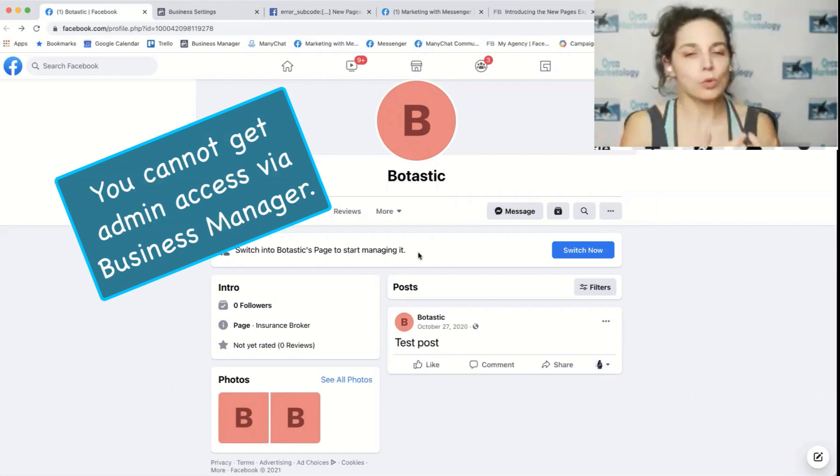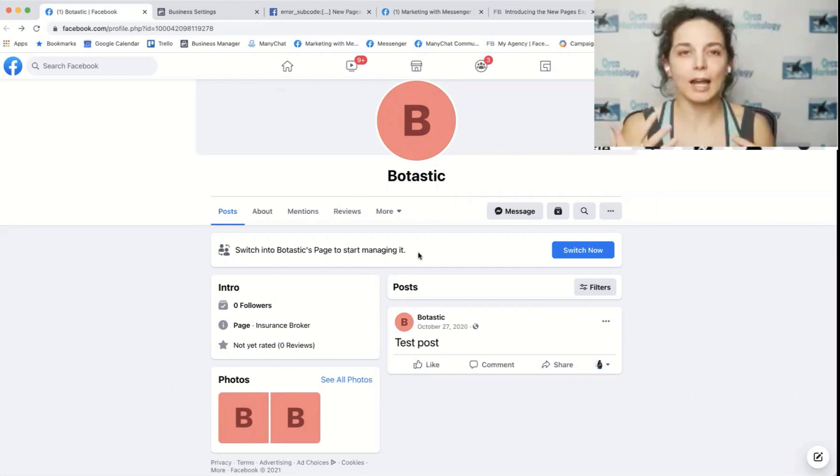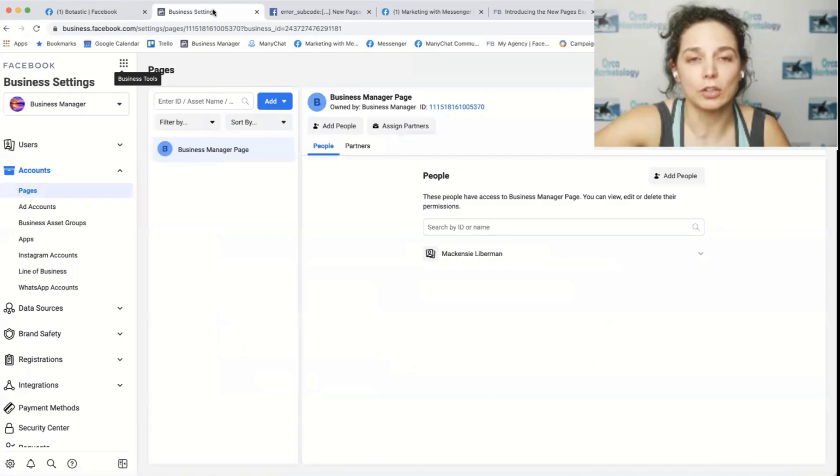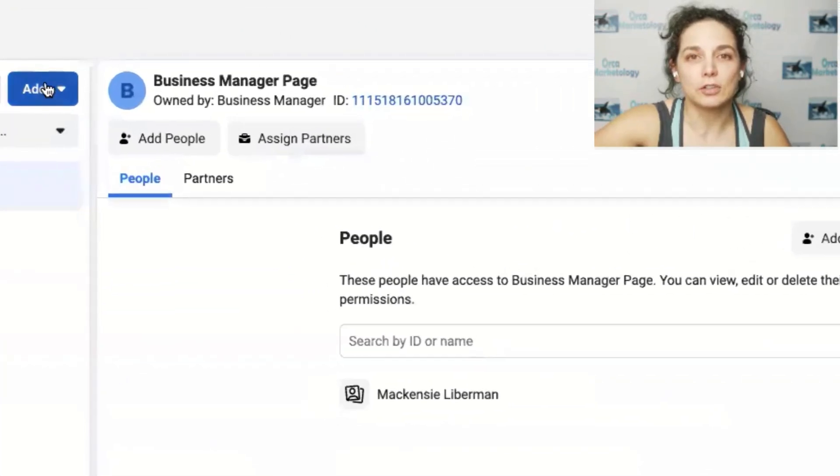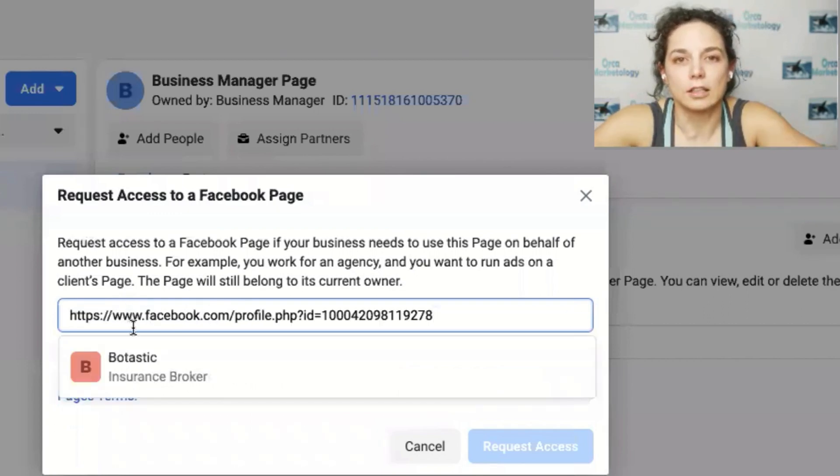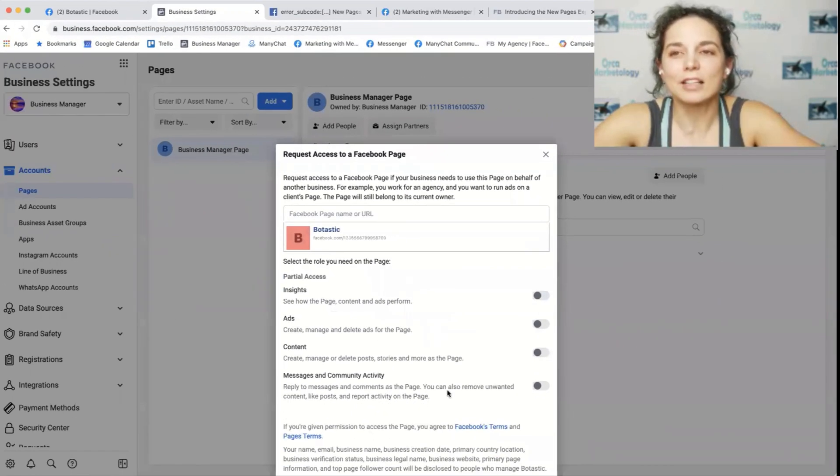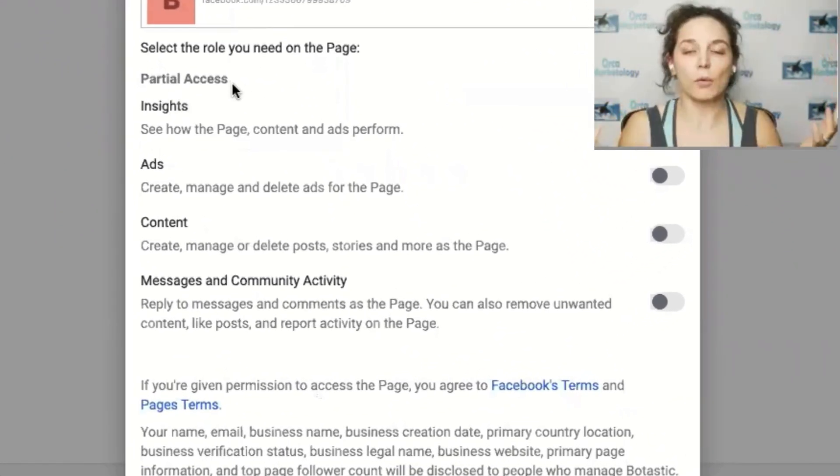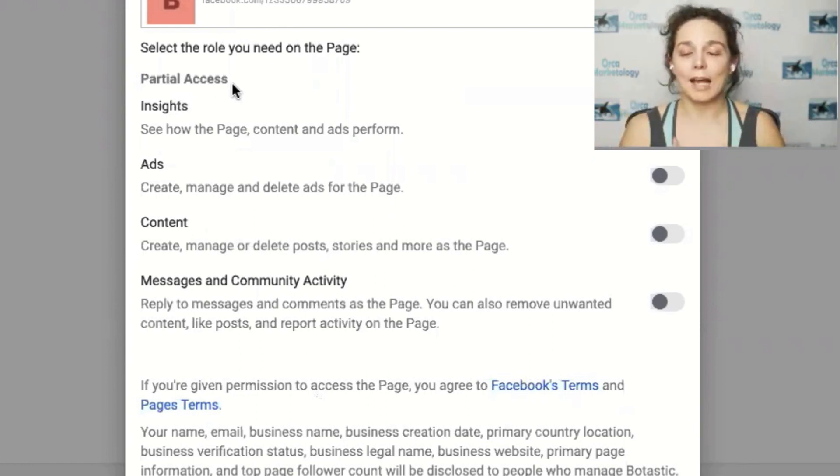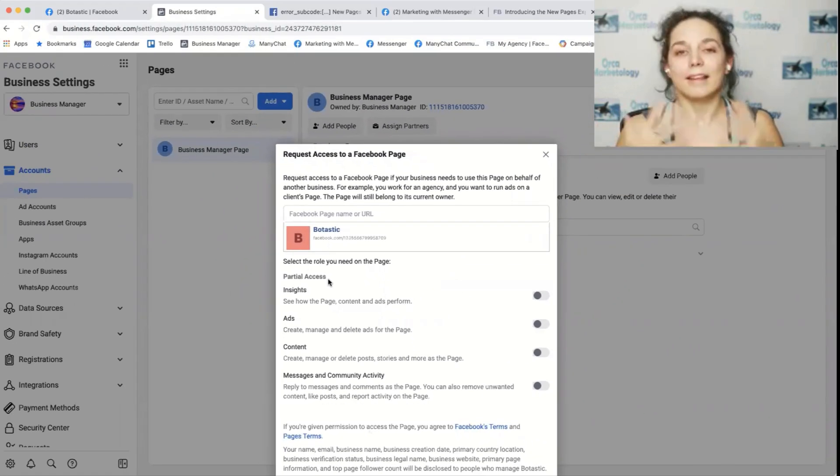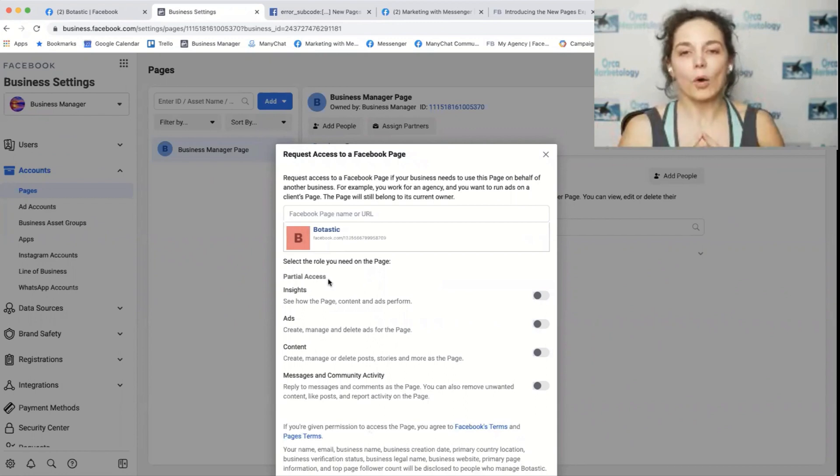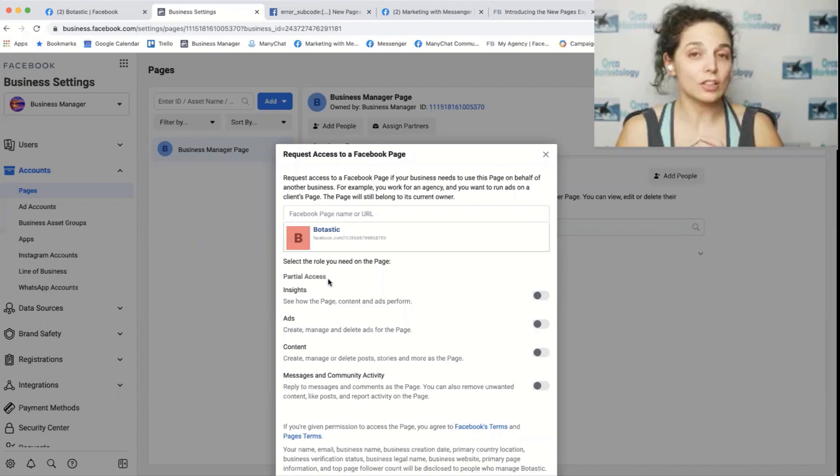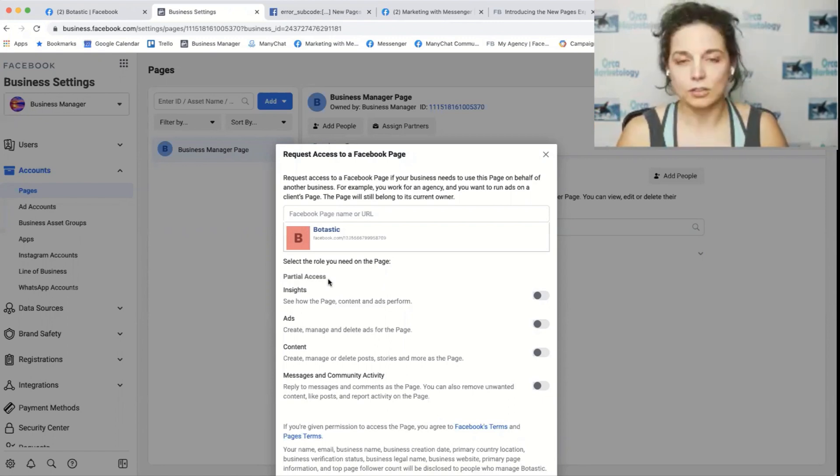So with my new client, I couldn't access it for admin. It wouldn't show me all the options. So if I try to add a page, request access to a page, if I click here, you can see there is no admin access. There's only partial access. So I can't even get admin access if I wanted to. And you need, as we all know, you need admin access on the page to have the ability to connect a chatbot to the page. So this is problem one.